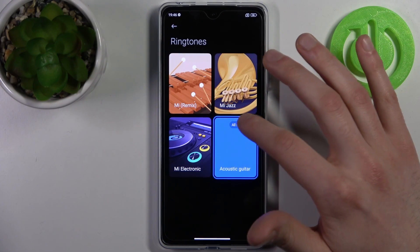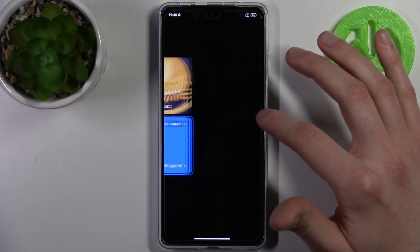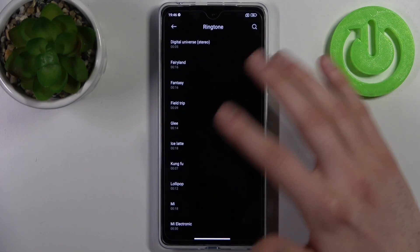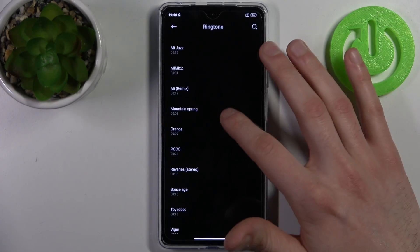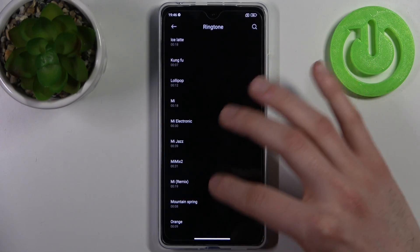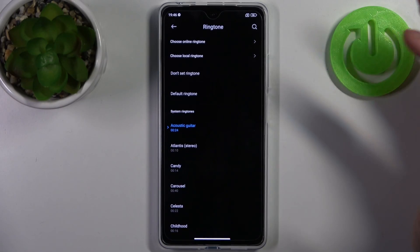Or you can go to All Ringtones and select one of the many default ringtones you have.